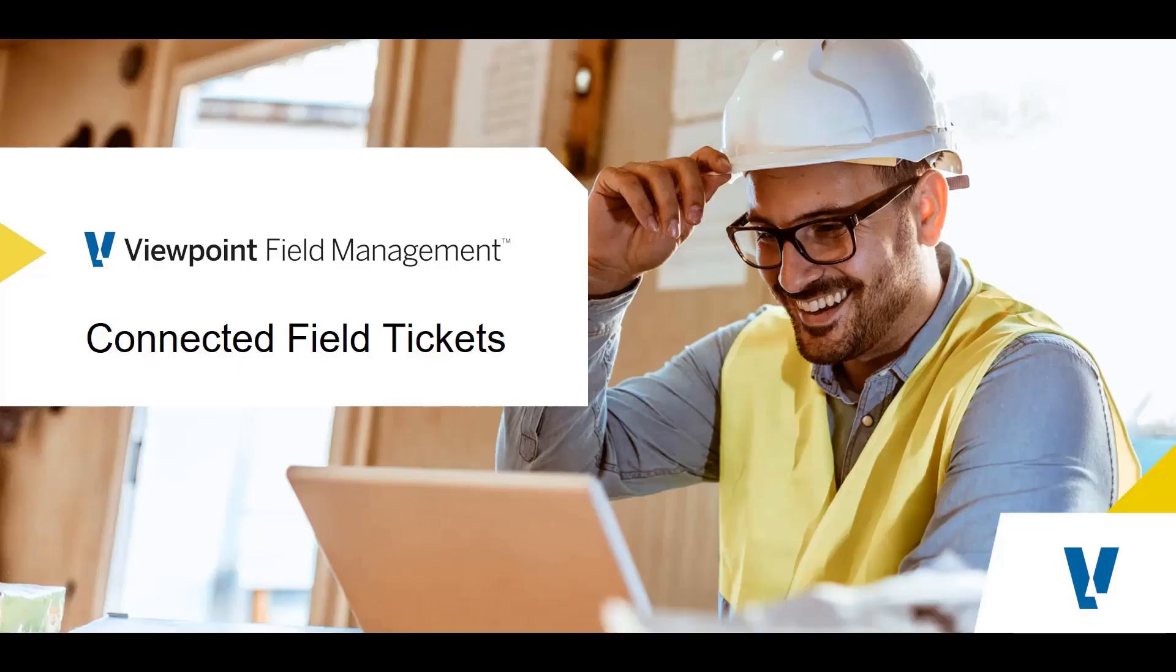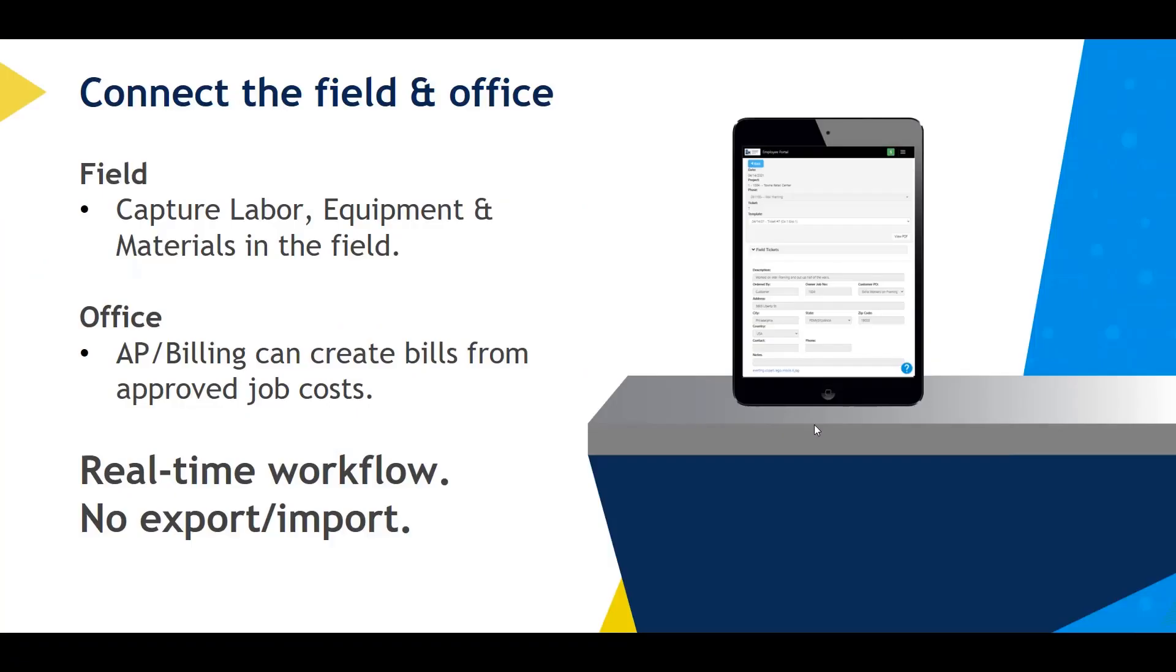In Field Management 21.4, we released connected field tickets. Our field ticket solution is now integrated with the JC field ticket tables in Vista. This will allow for easy billings in JB bill initialization in Vista. Now we're going to jump into a demo.